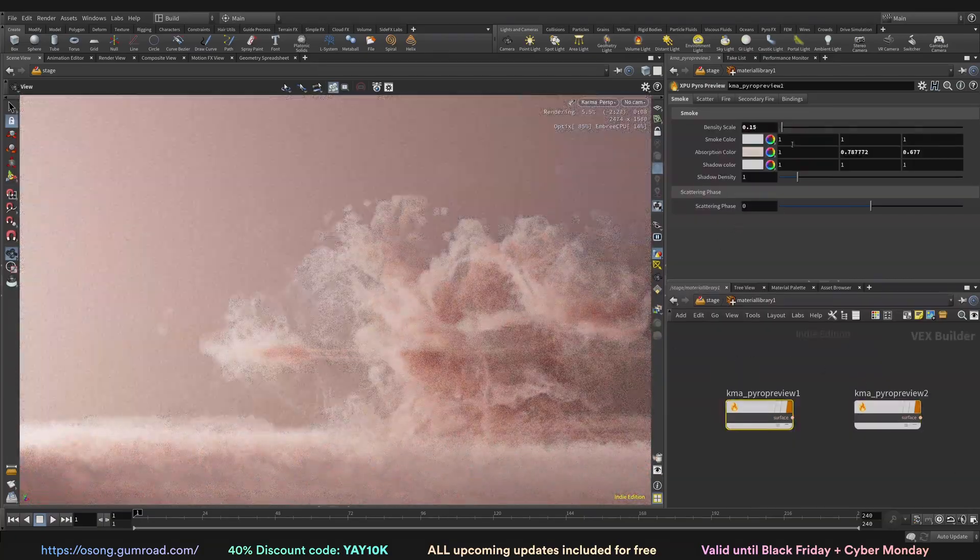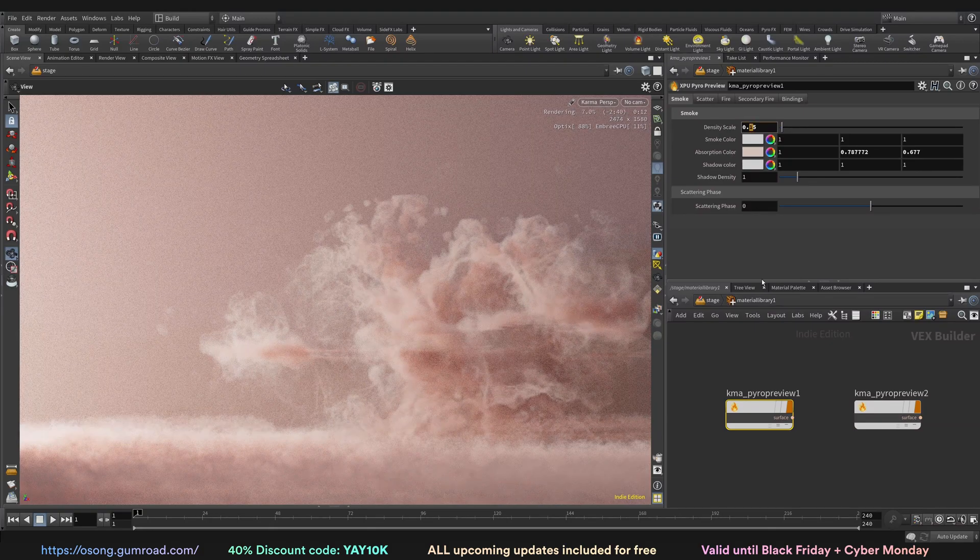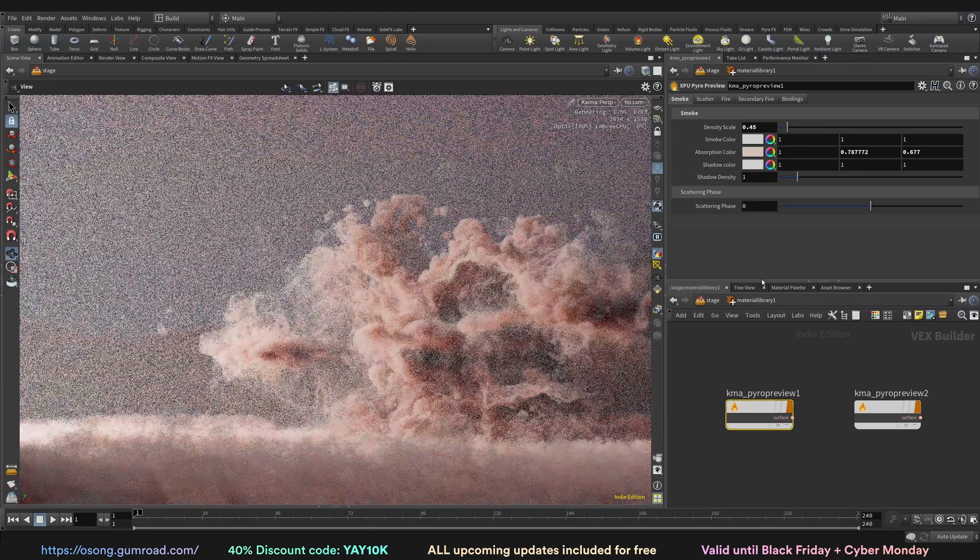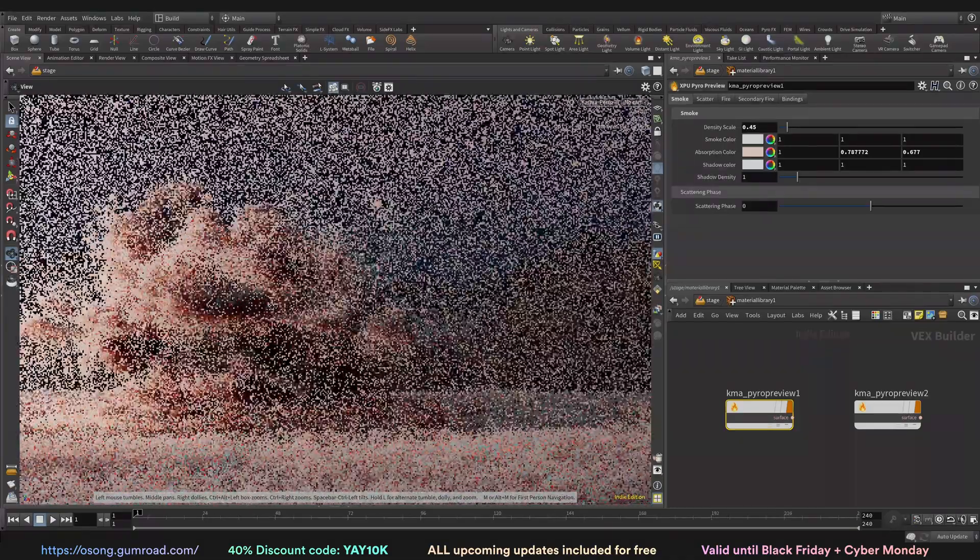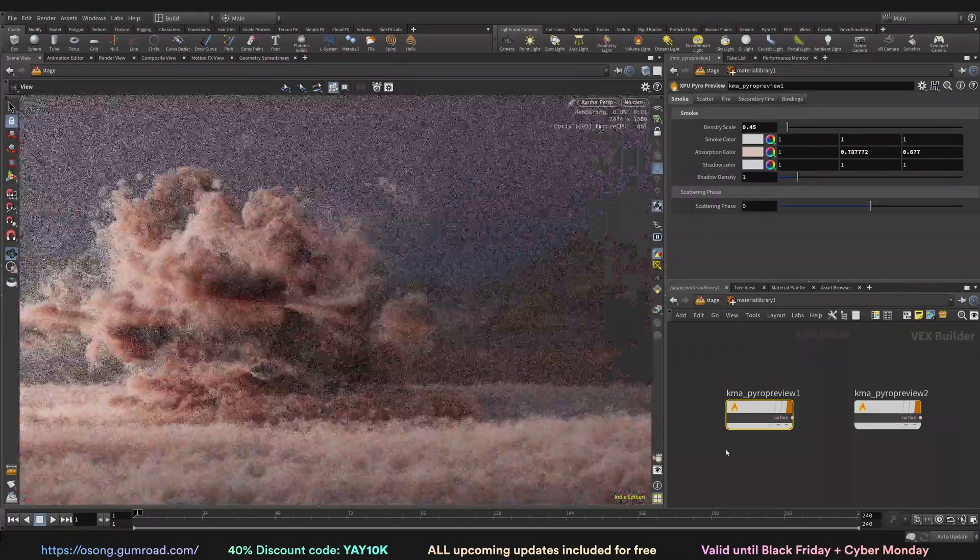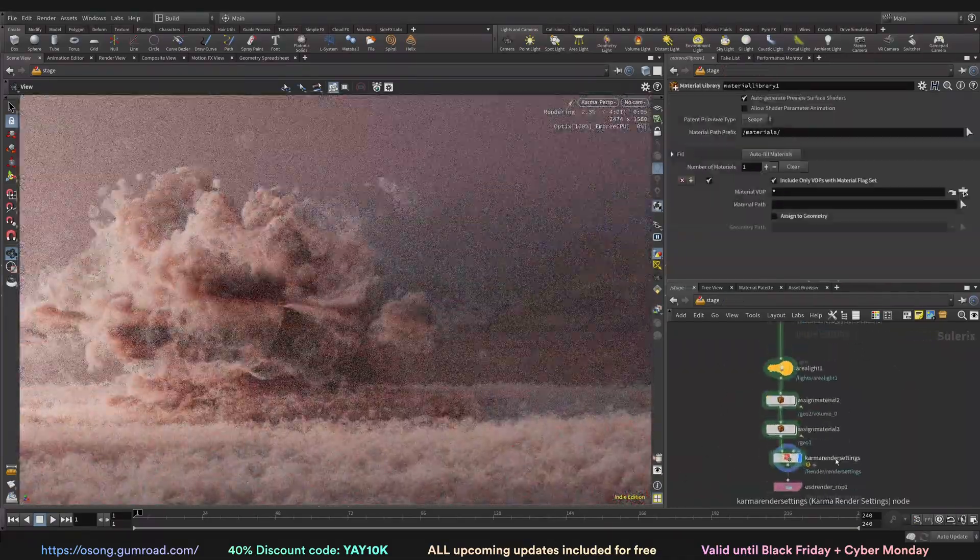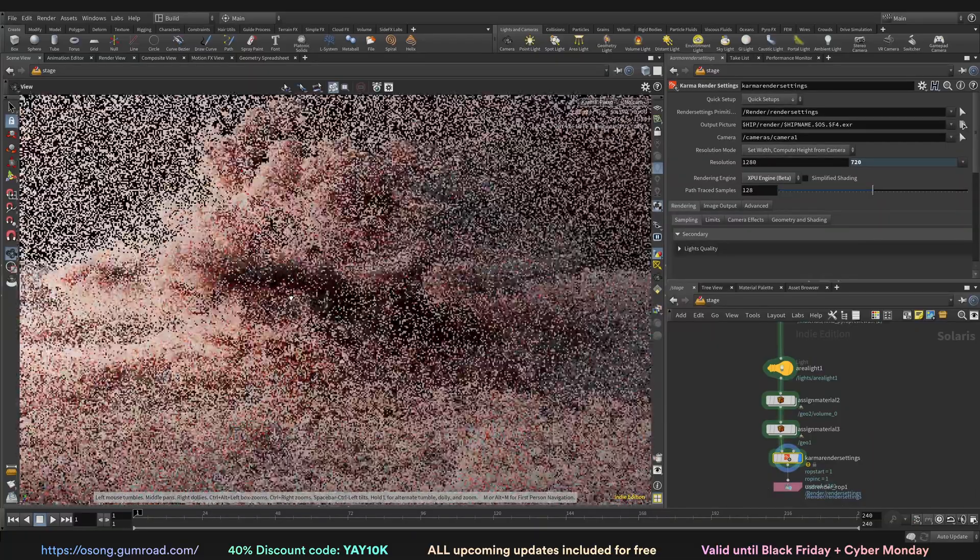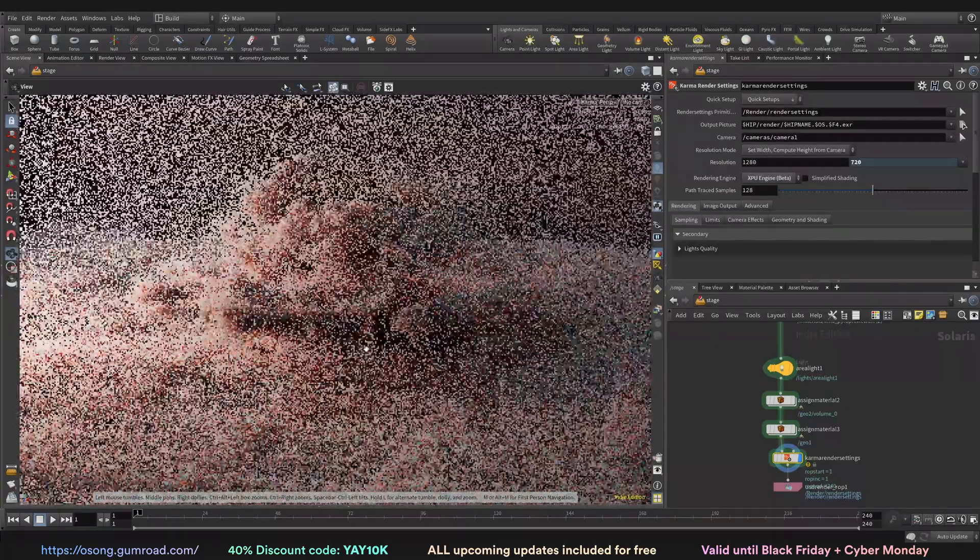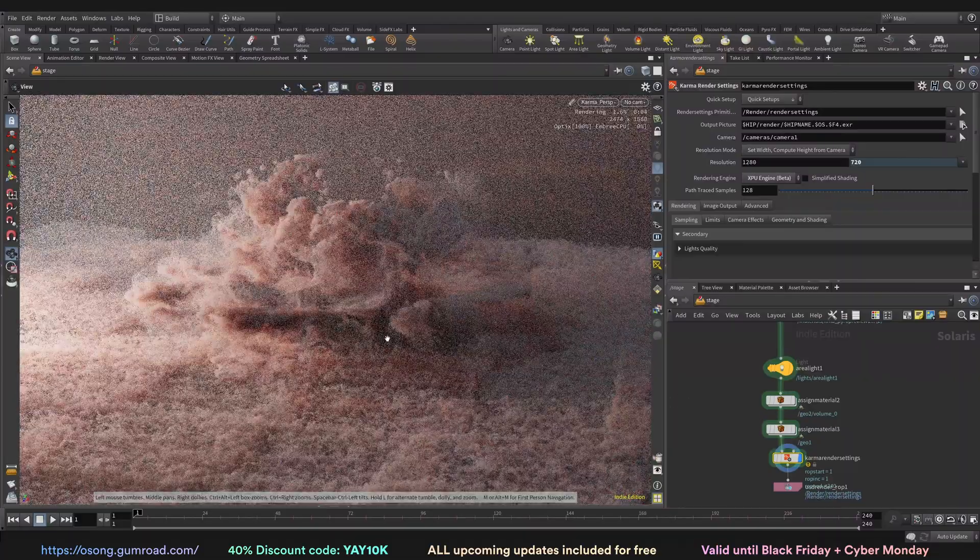And of course this will be updated both for Mantra, like some of the basics, and then we go with the Karma CPU, Karma CPU principal shader, Karma CPU the new MaterialX shader, and Karma XPU MaterialX shader.